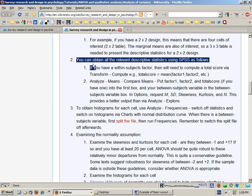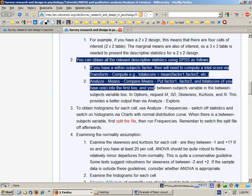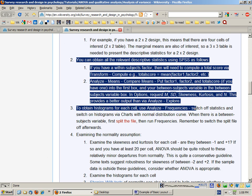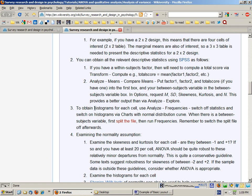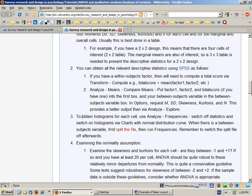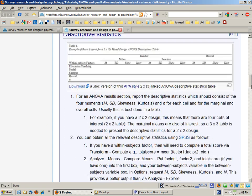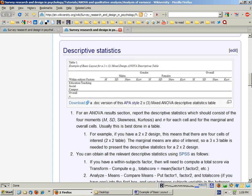So you can follow those steps to get the descriptive stats and also the histograms for each cell. But more about that when we do the exercises.